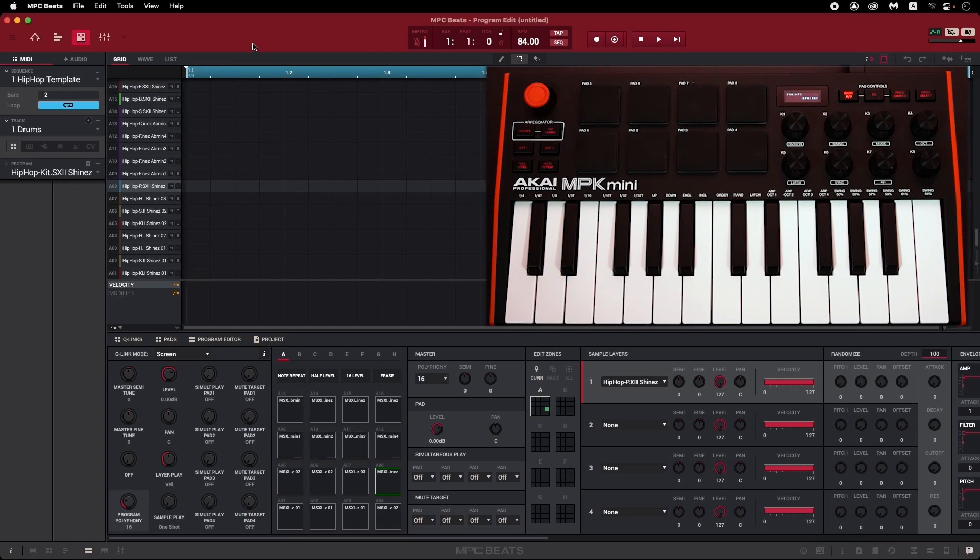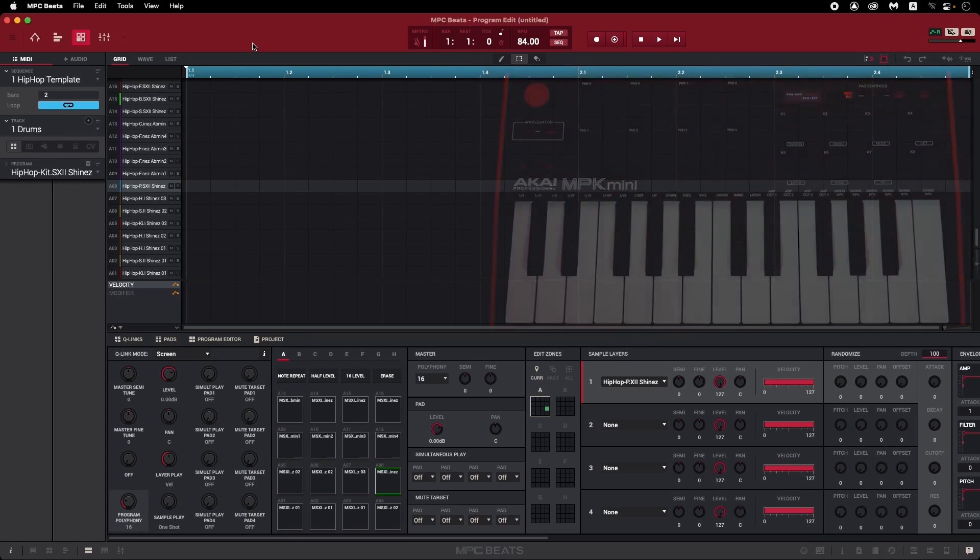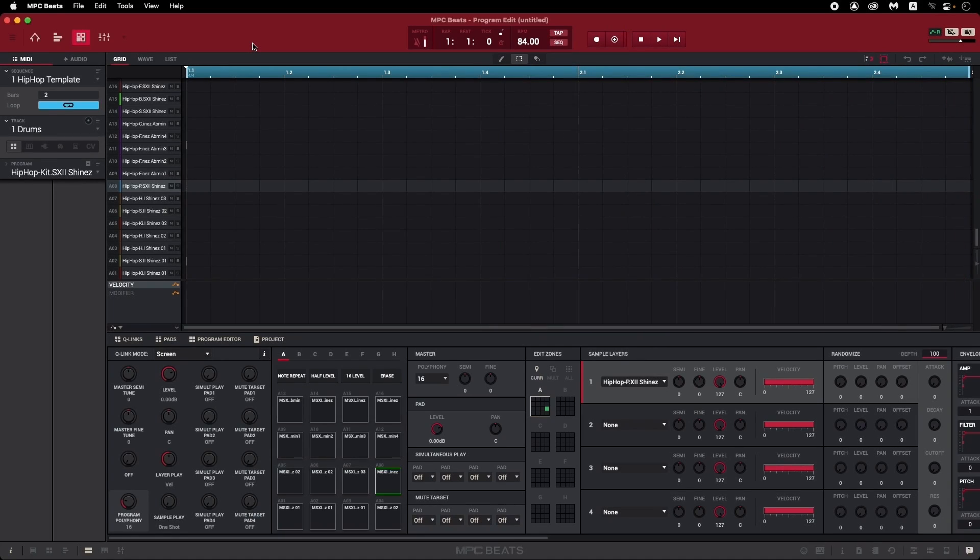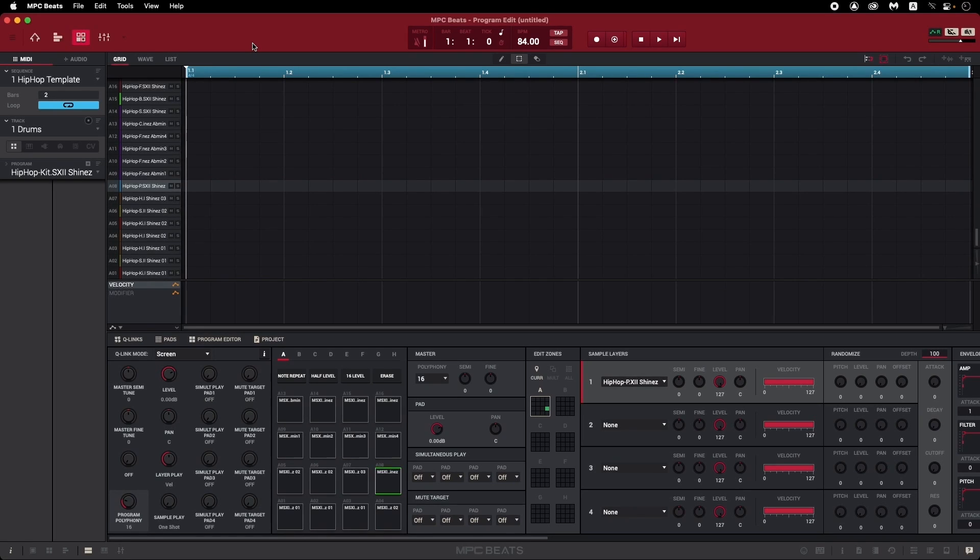So that's all well and good, but what if you'd rather use your own custom MIDI setup? Maybe having your core drum sounds on pads 1 through 4 doesn't make sense for you, and you want to rearrange them. MPC Beats makes this really easy.